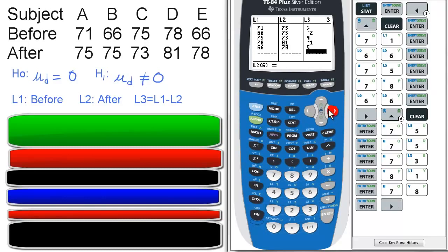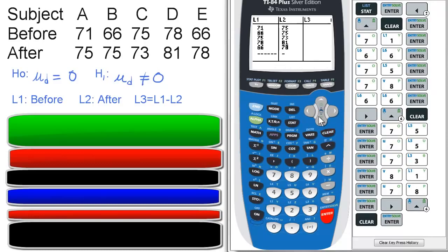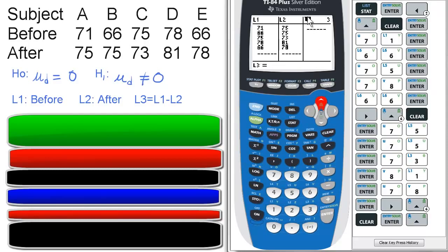Then go to L3, go to the top of L3. L3 is going to be the difference between L1 and L2. So you can press clear just to be safe. Then go back up to the top of L3. Make sure it's black highlighted, CIA style.